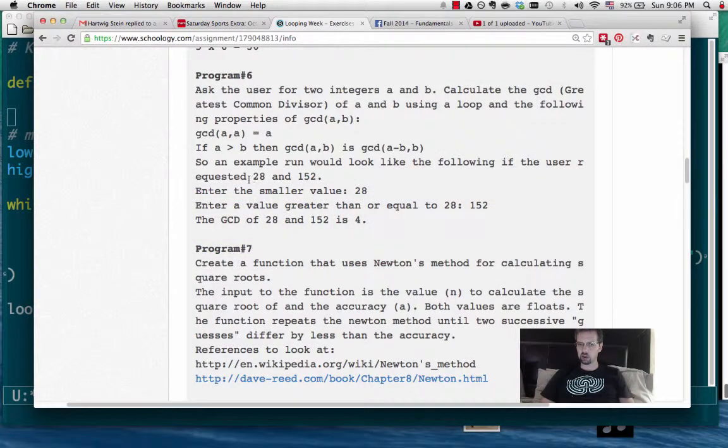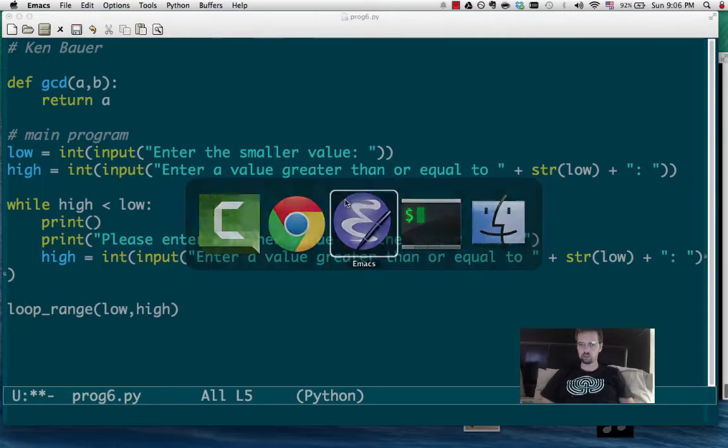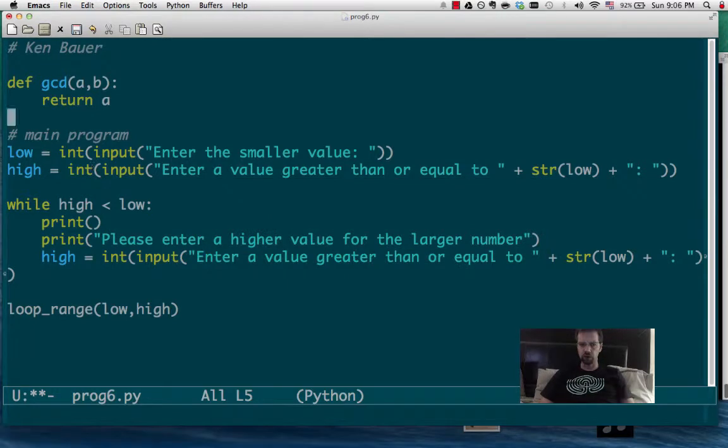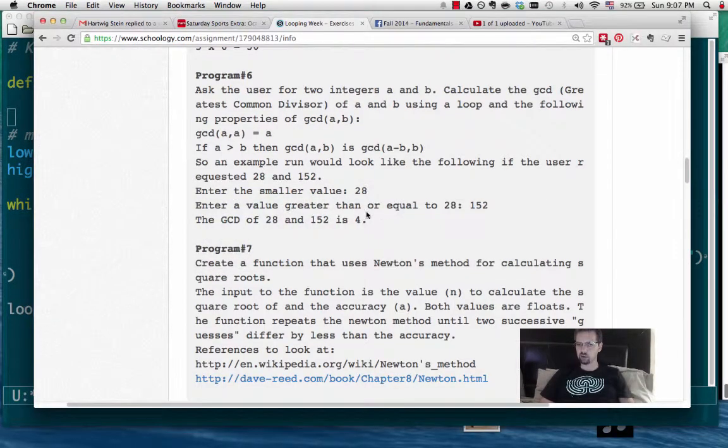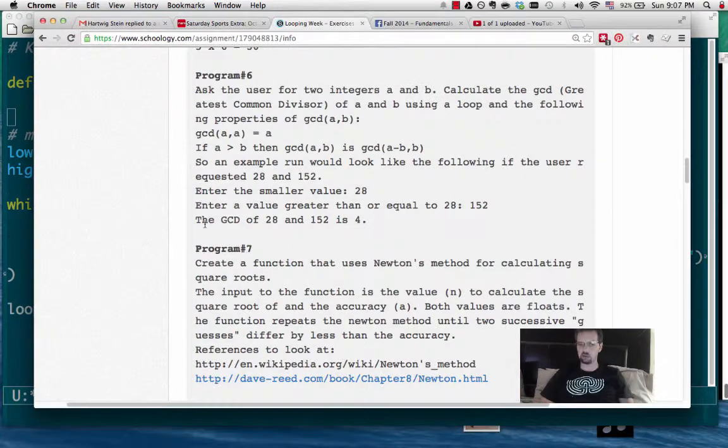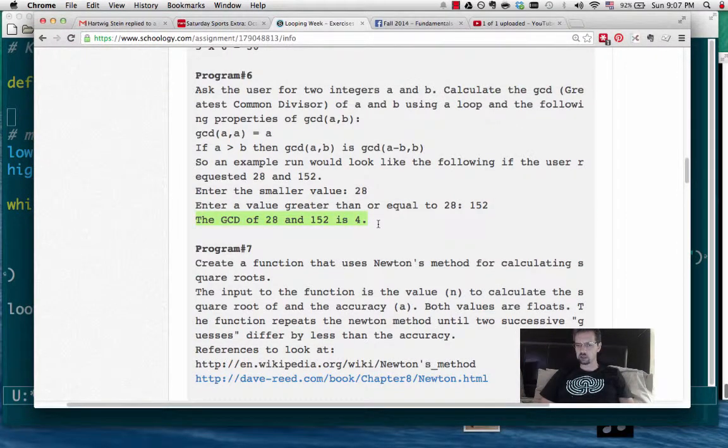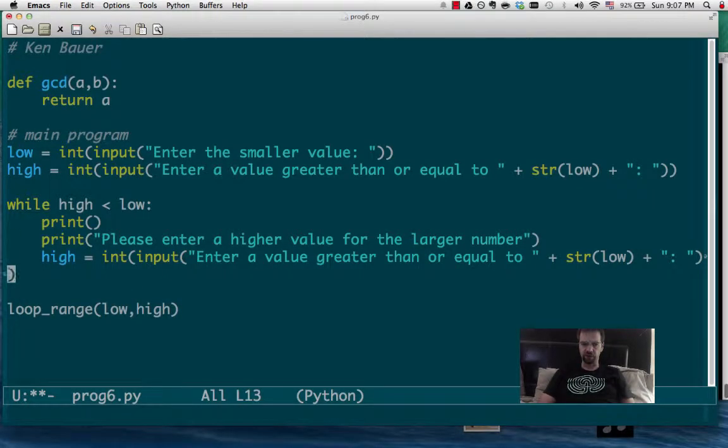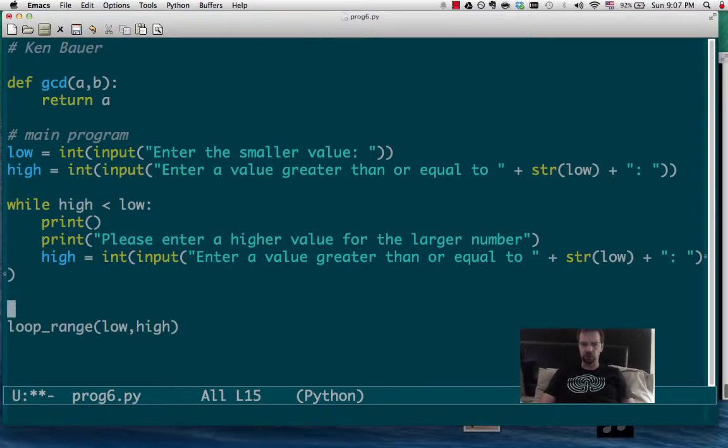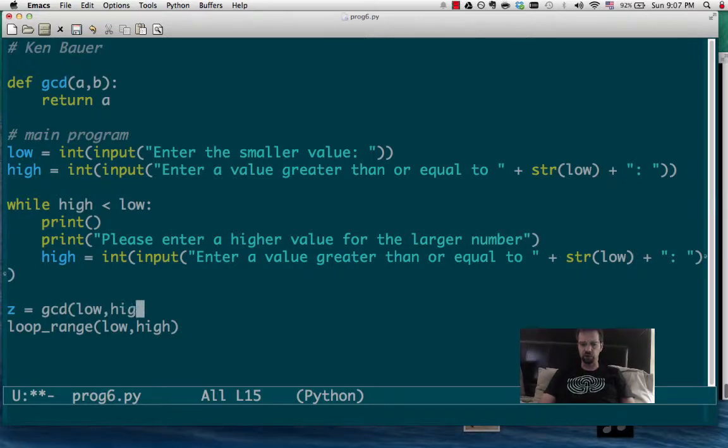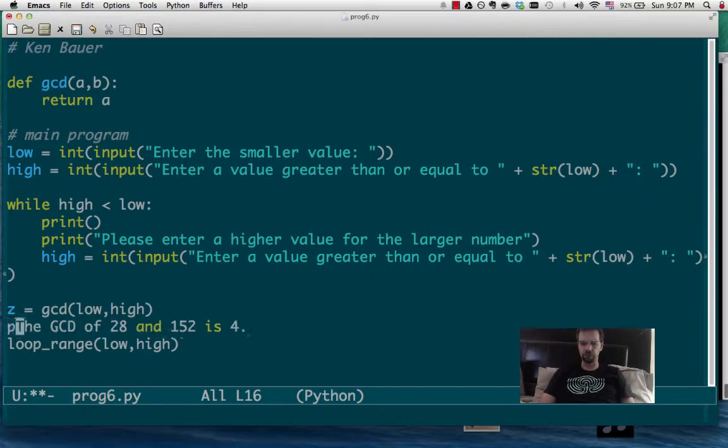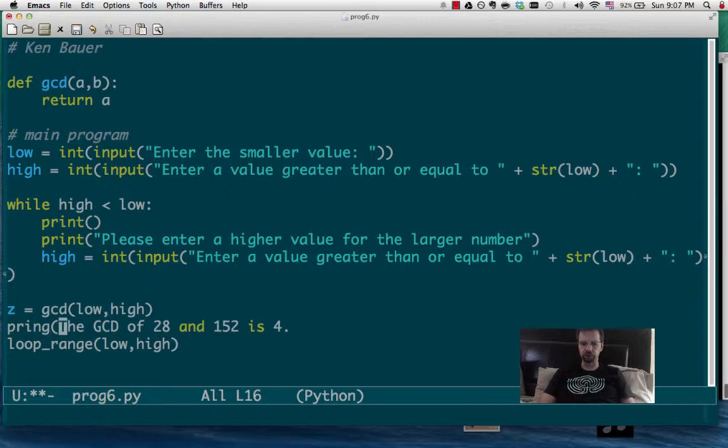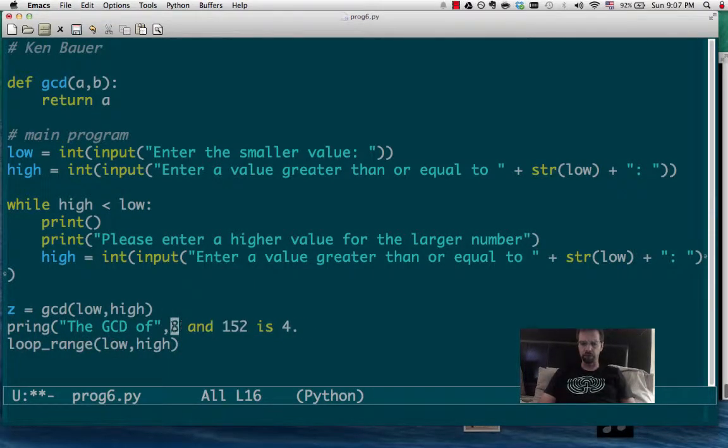Ask for the low and high, so enter the smaller value, enter a value greater or equal to, and then it prints out the GCD of that and that as this. So the only thing we have to fix up is that we're going to actually calculate the GCD from low and high, and then we're going to print the GCD of low and high.